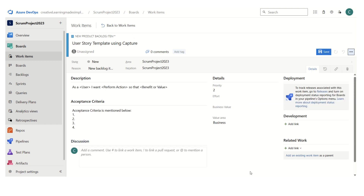If I select the user story template using capture, you can see this is what we have defined. Now it is taking angular brackets because there is a syntax that we have to give when defining the project template using the project settings.